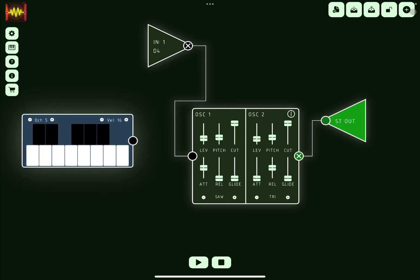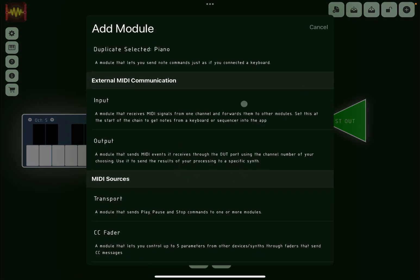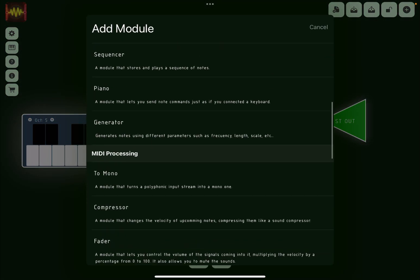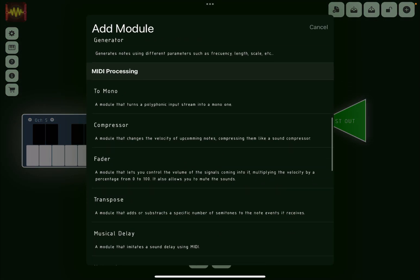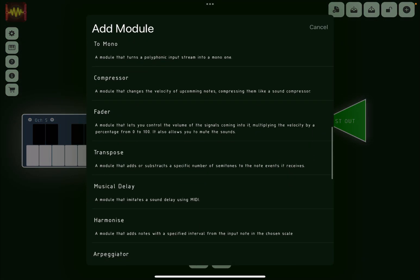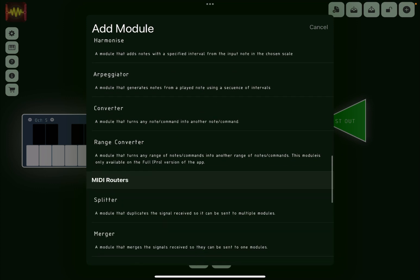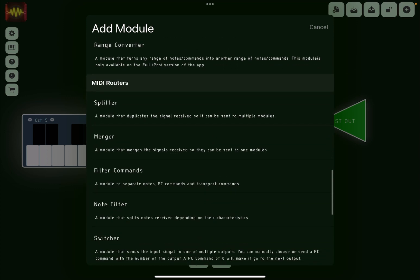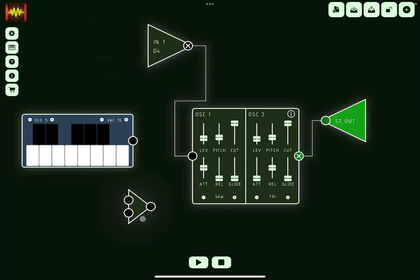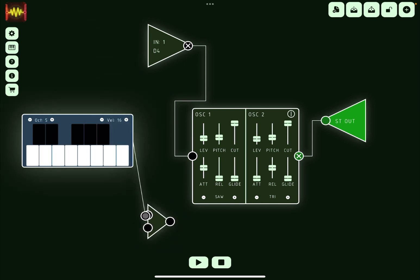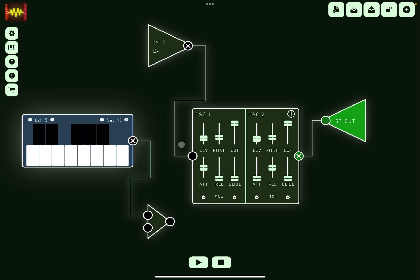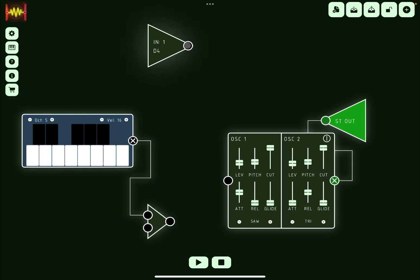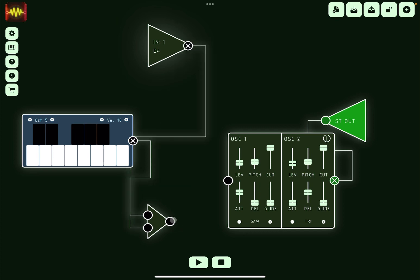Click on the plus sign again, scroll down, let's go to MIDI routers, and let's go to merger. And now what we do, we put this merger here, so we connect the piano like so, and then we disconnect this and connect it to the input of the MIDI merger, and then the output of the MIDI merger to the oscillator.